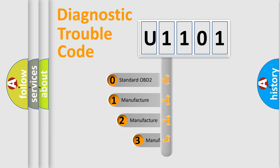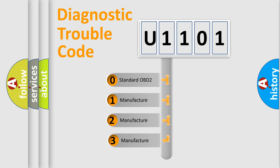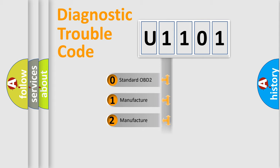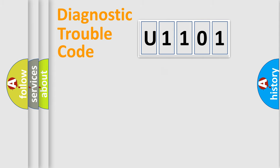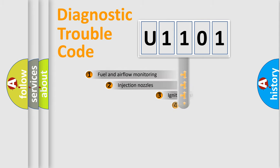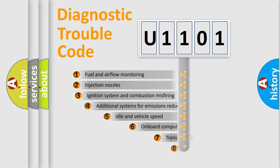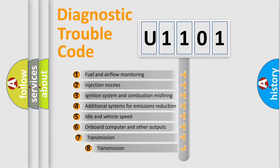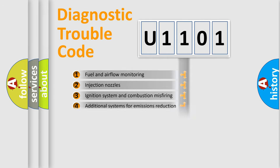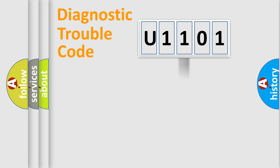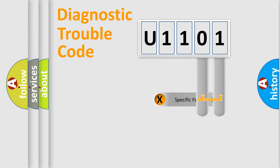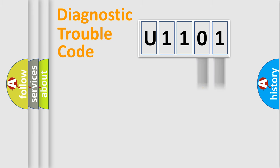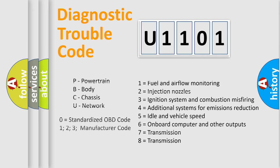If the second character is expressed as zero, it is a standardized error. In the case of numbers 1, 2, or 3, it is a car-specific error. The third character specifies a subset of errors. The distribution shown is valid only for the standardized DTC code. Only the last two characters define the specific fault of the group. Let's not forget that such a division is valid only if the other character code is expressed by the number zero.